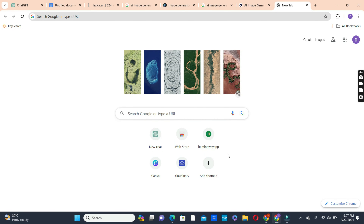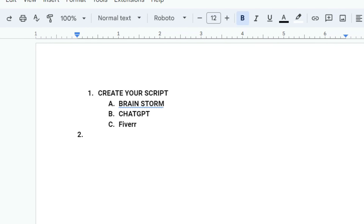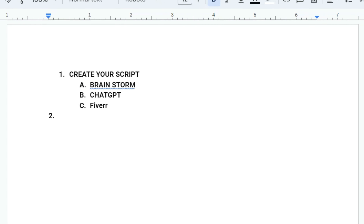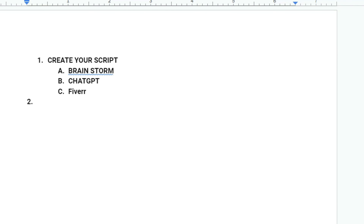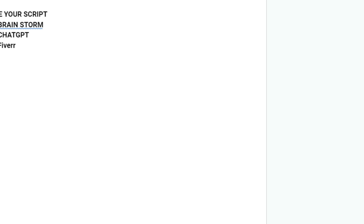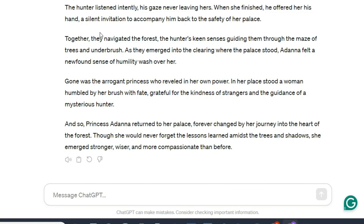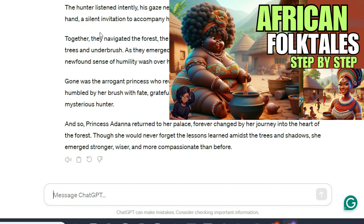To start generating your images for your folktale stories, you first need to come out with a script. You can do that in three ways: the first is by brainstorming to come up with your own unique script; the second is by using ChatGPT to write a story; and the third is by hiring someone on Fiverr or another platform. After writing your script, the next step is to generate prompts for your images — again using ChatGPT or doing it yourself. I discussed how to generate prompts from a story in a previous video, and I'll leave that in the description so it can guide you.